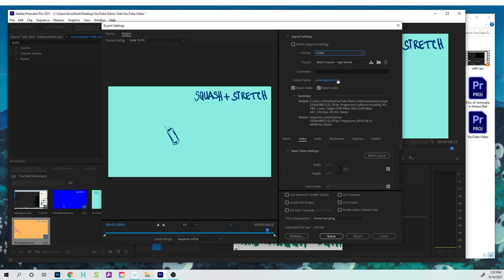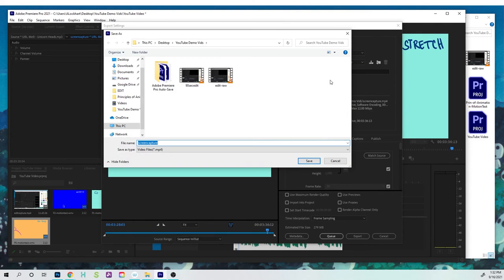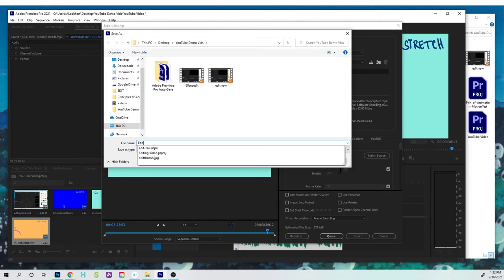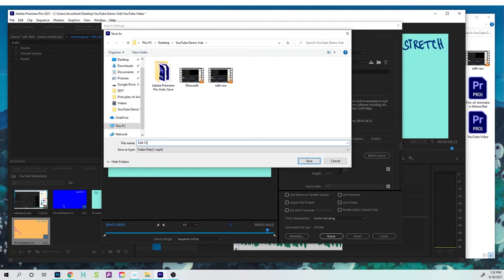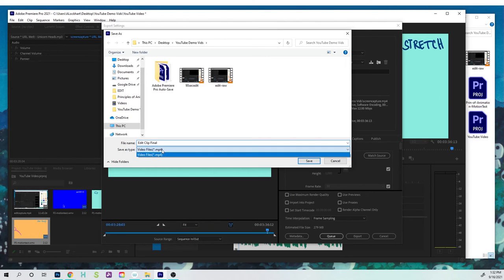I'm gonna go and I'm gonna change the name. So I'm gonna click there, I'm gonna call this Edit Clip Final, so that way I know what it is. It saves as an MP4 file, and I'm gonna click Save.